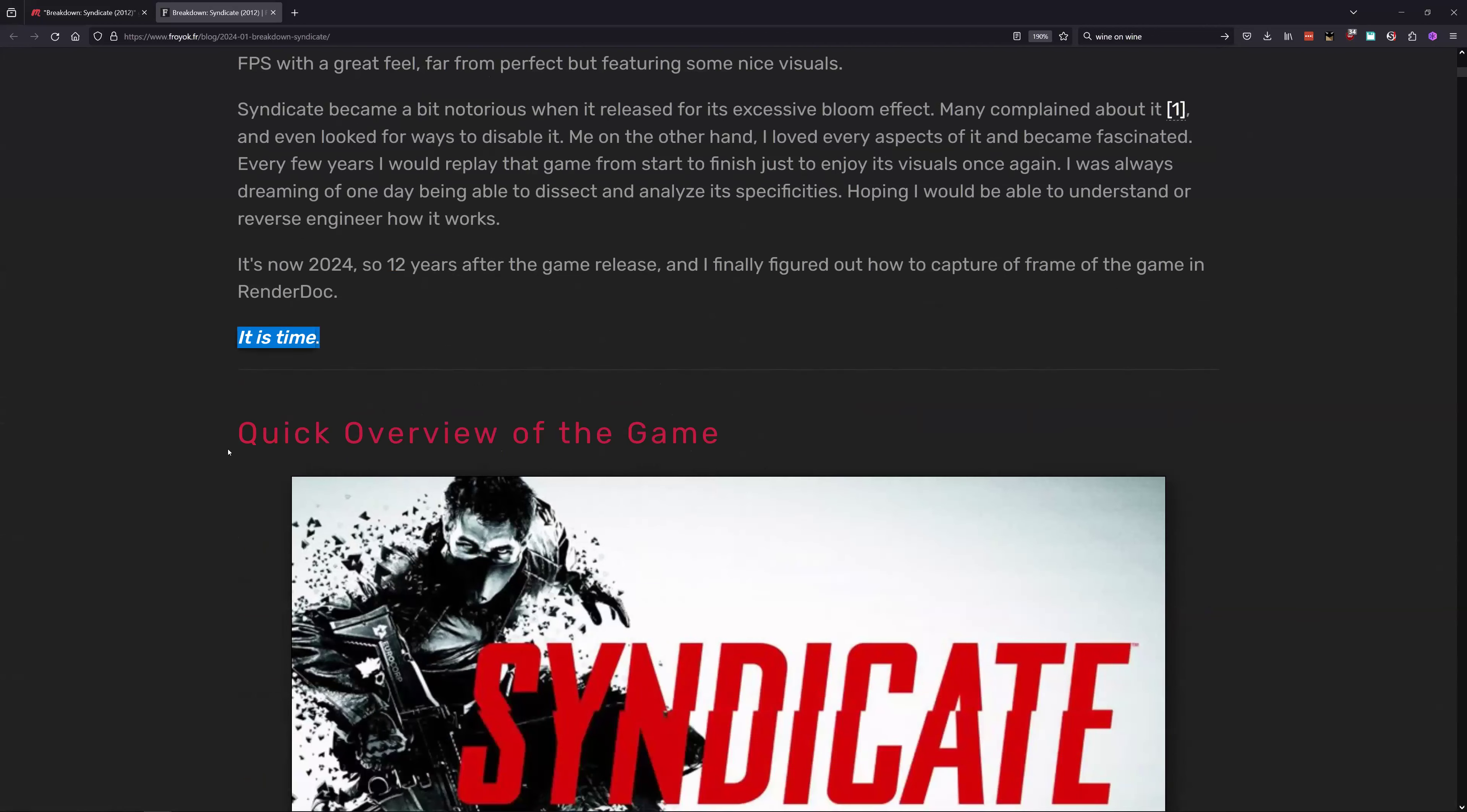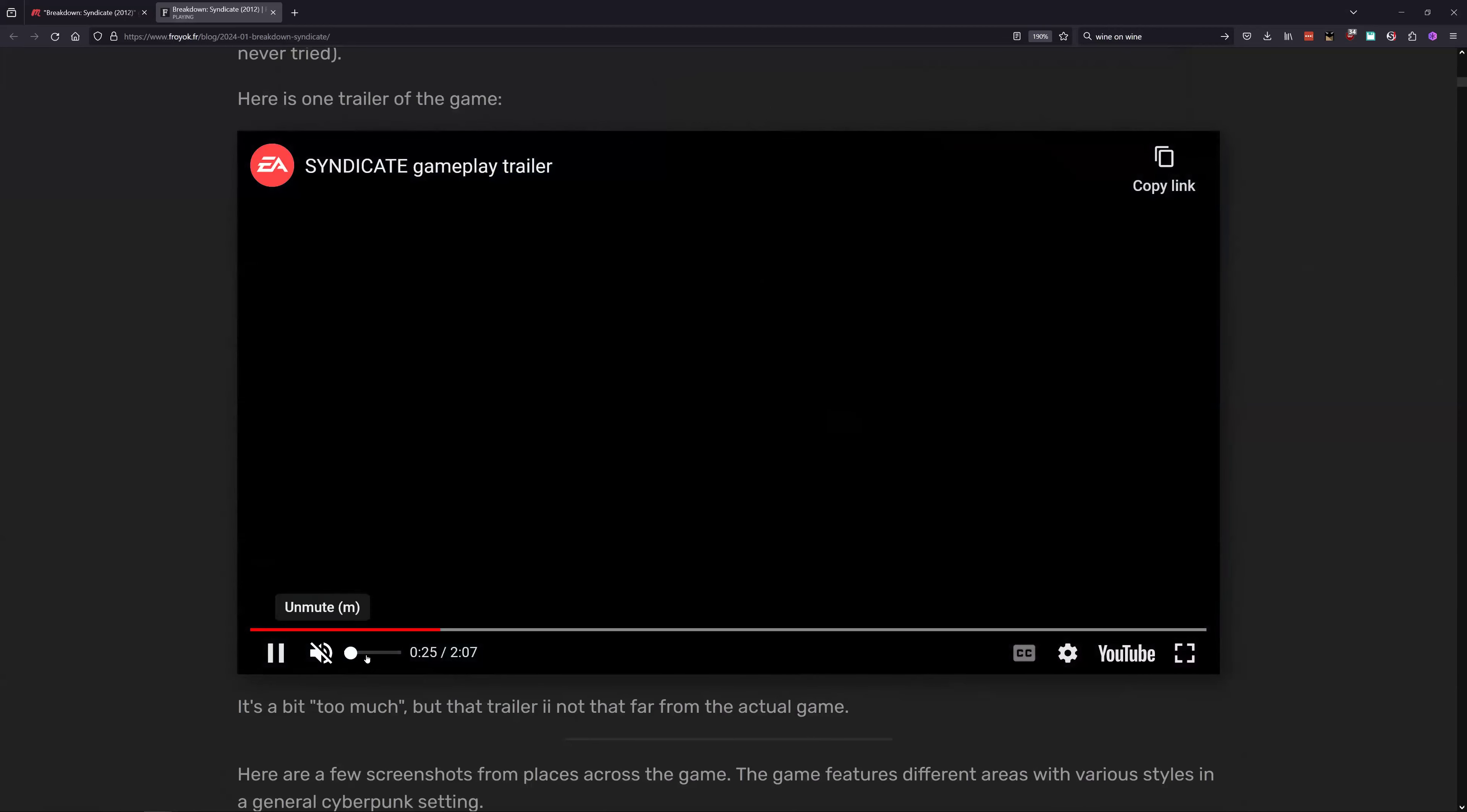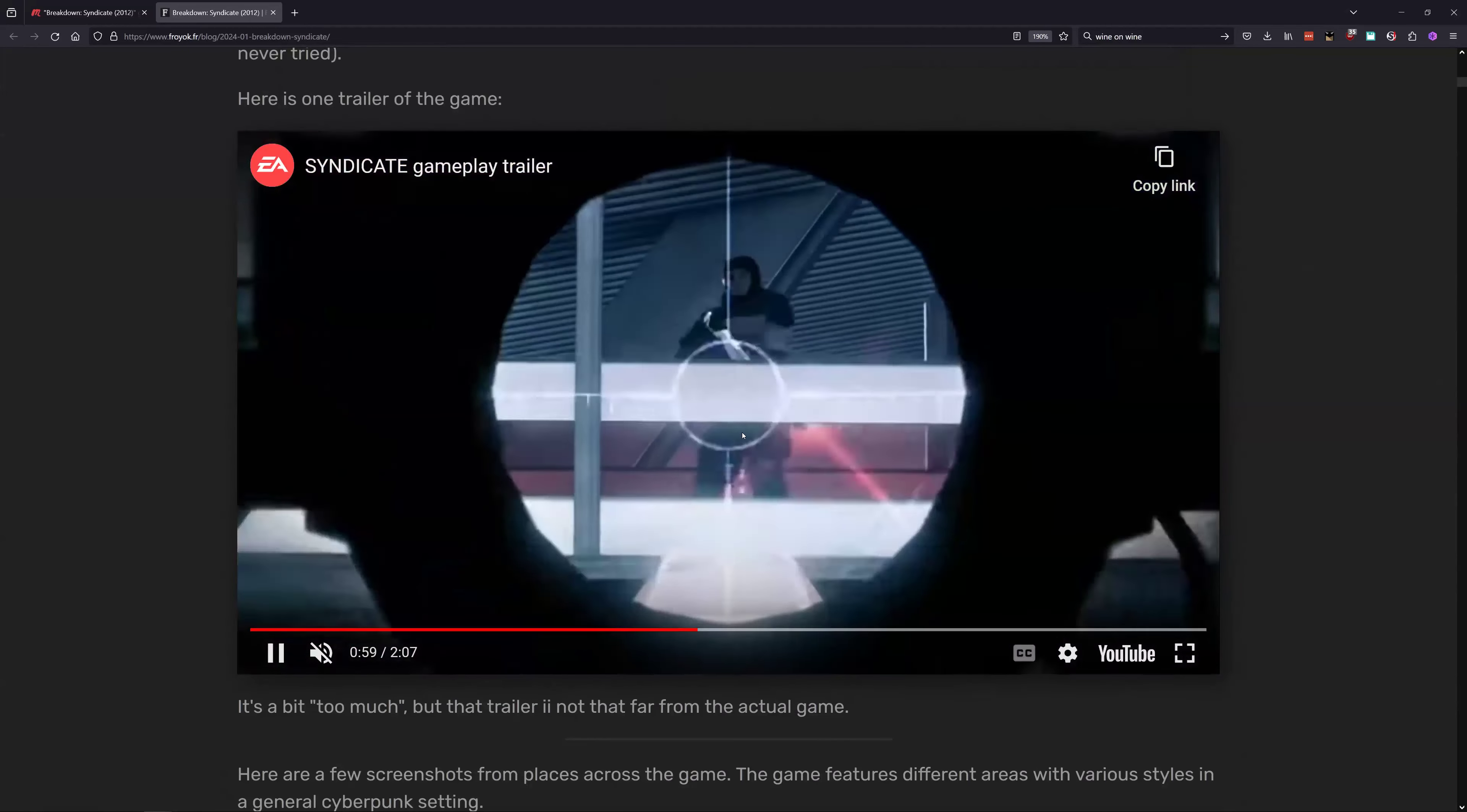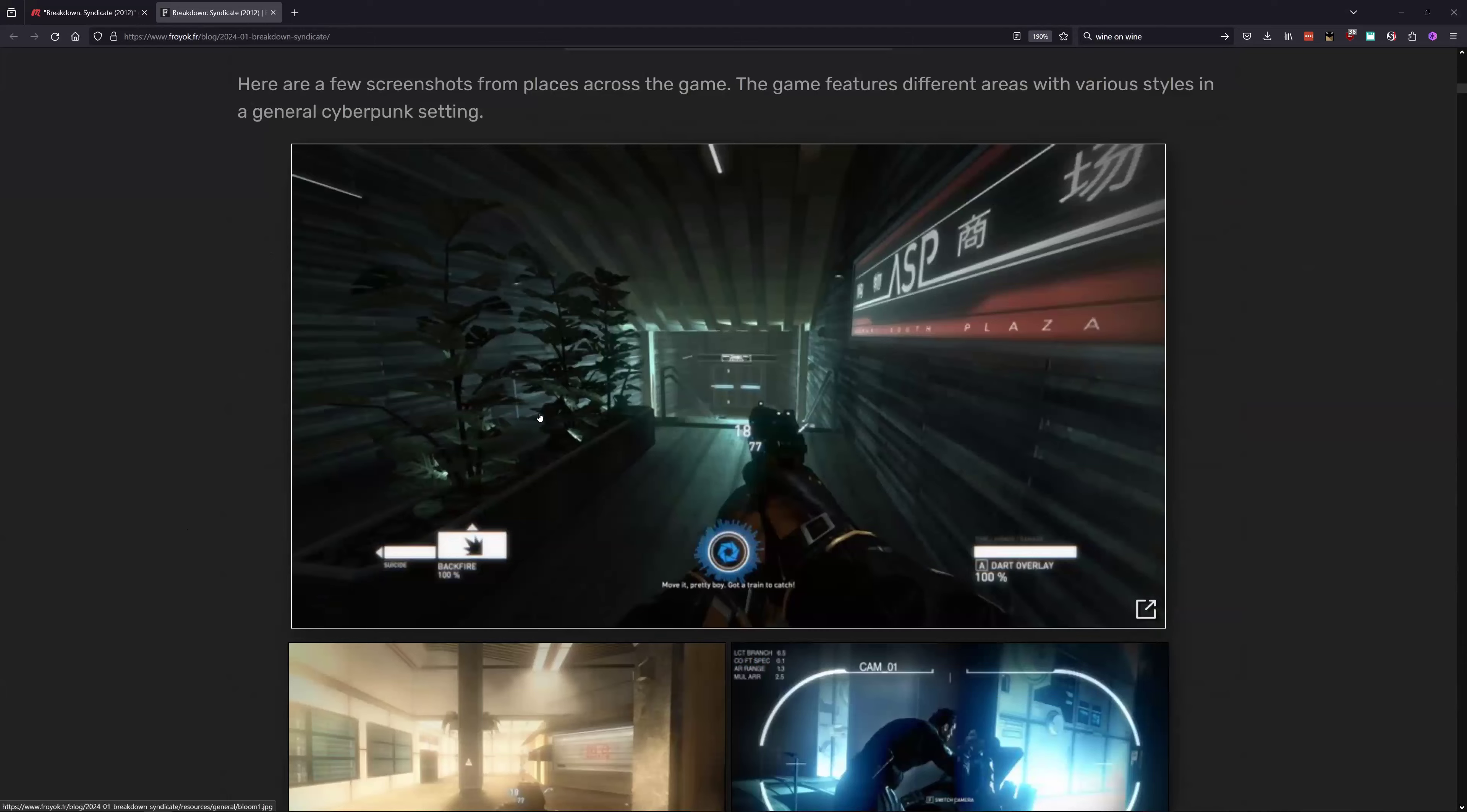Twelve years after it's released we finally get a render capture and someone breaking it down. So what's the game about? It's a shooter, a PlayStation 3, Xbox 360 title and PC, single player with co-op mode. Back when games came with co-op modes. I have the trailer, it's very heavily edited. That's some nice gameplay look.